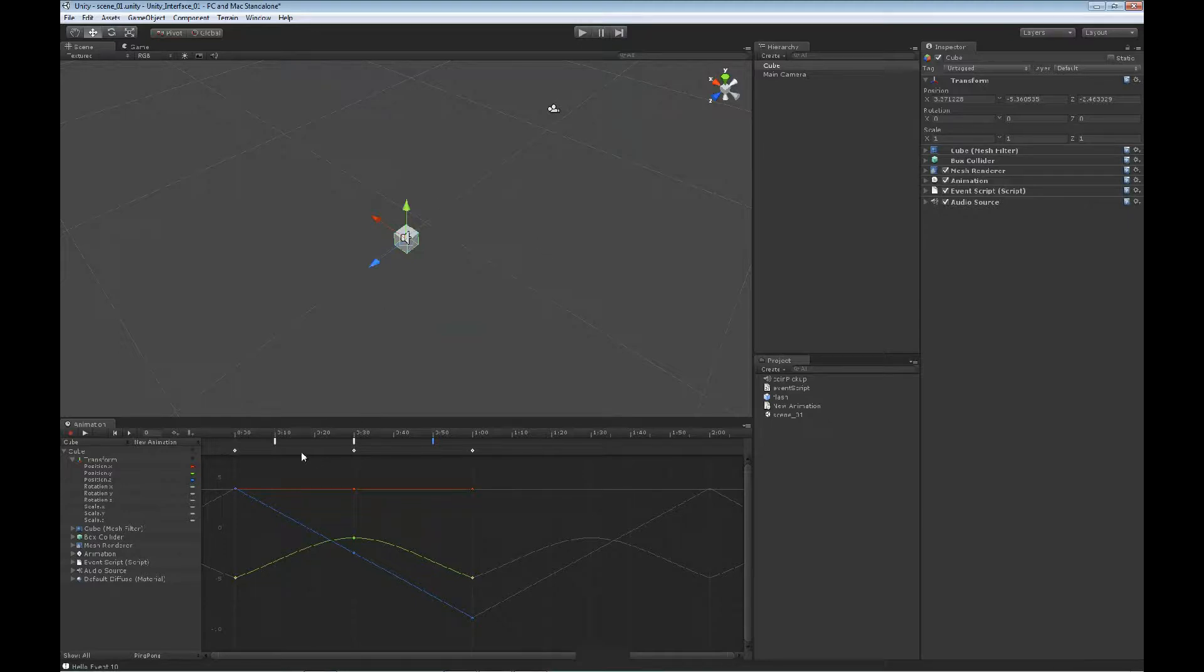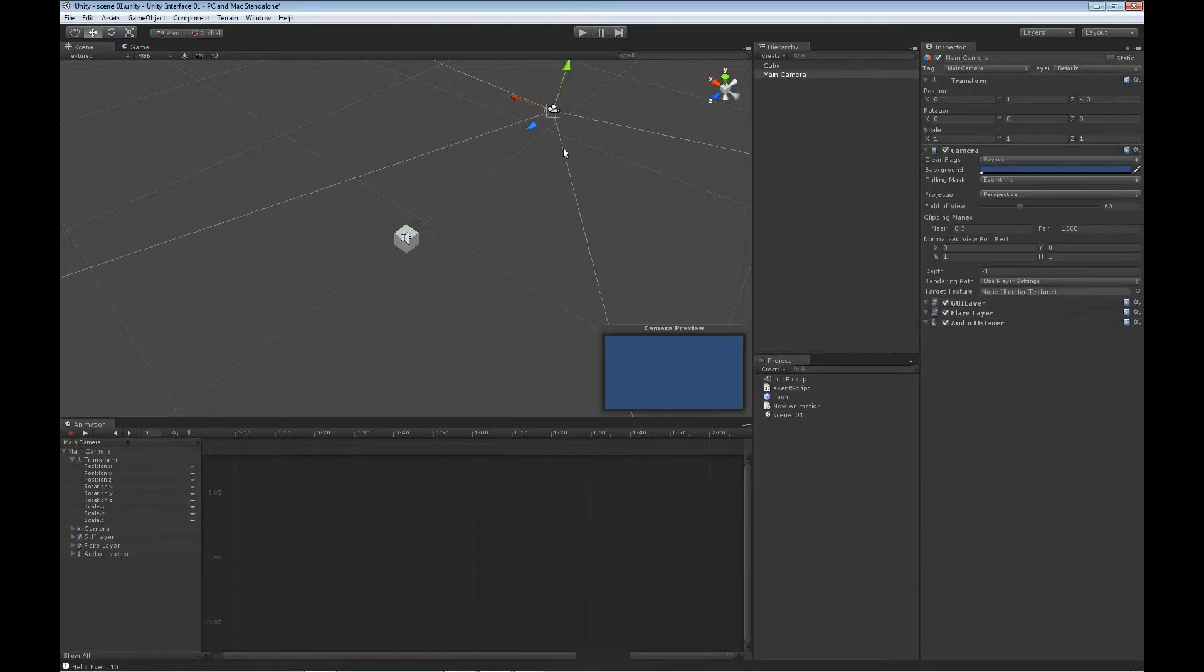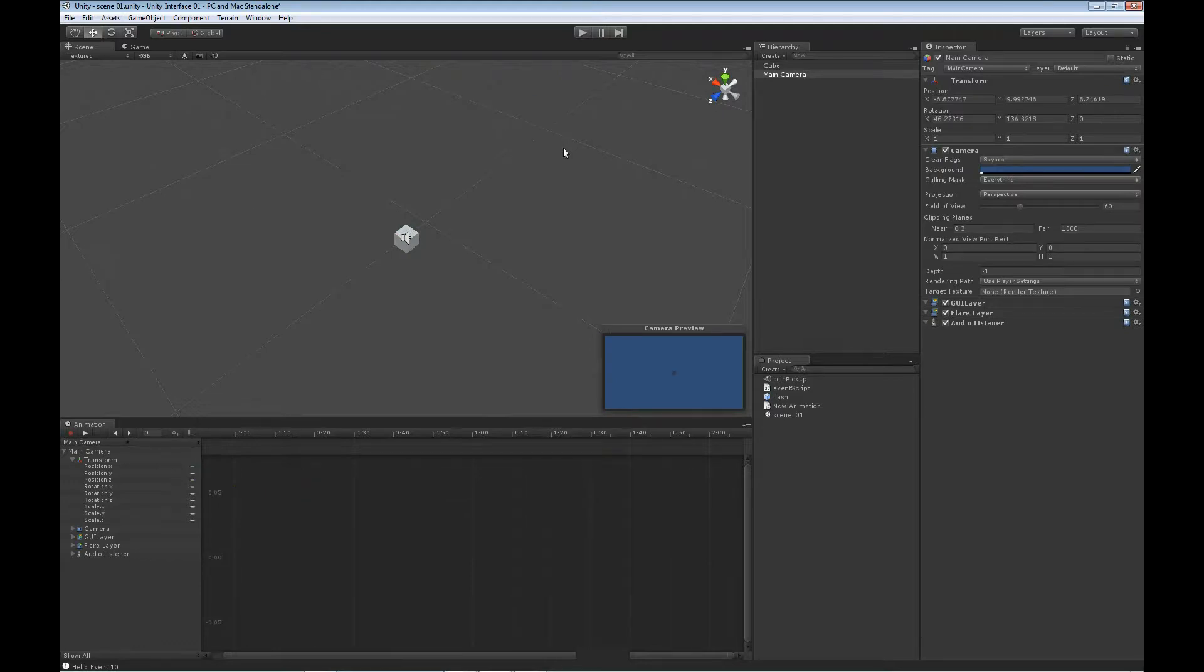So now, every time we get to this keyframe, it's going to play out that animation. Let's go ahead and move our camera just a little bit so we can frame this shot a little better.